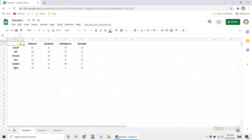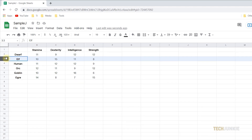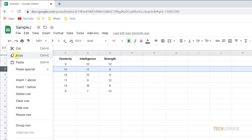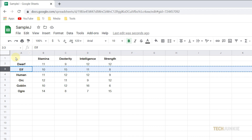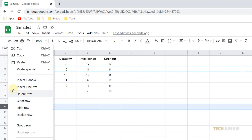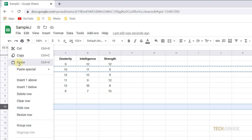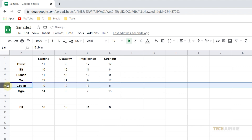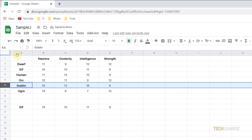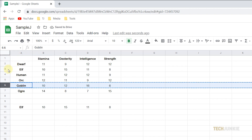First, click on the number 3 to select the entire row. Next, right-click, then select copy. Paste it on any blank row outside of your table — here, we'll just use row 10. Next, click row 6, then copy its contents. Now click on the third row's original position, then paste the contents of row 6.